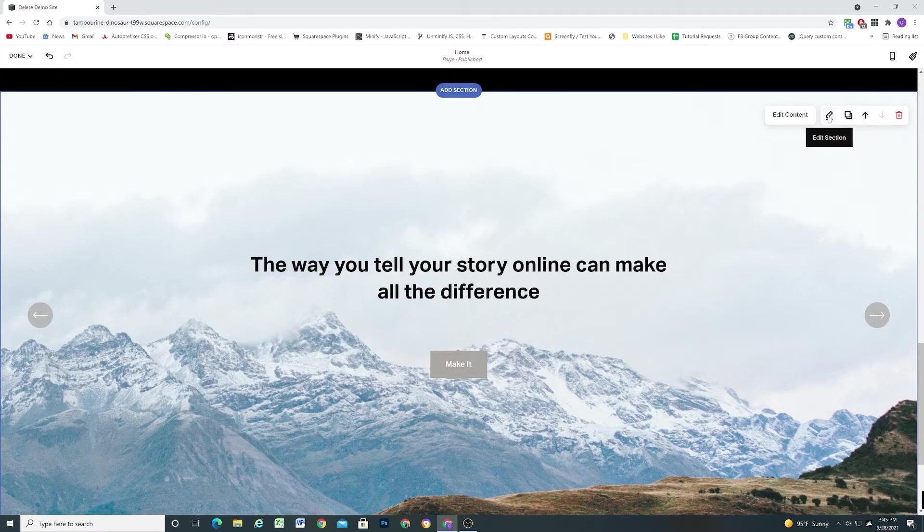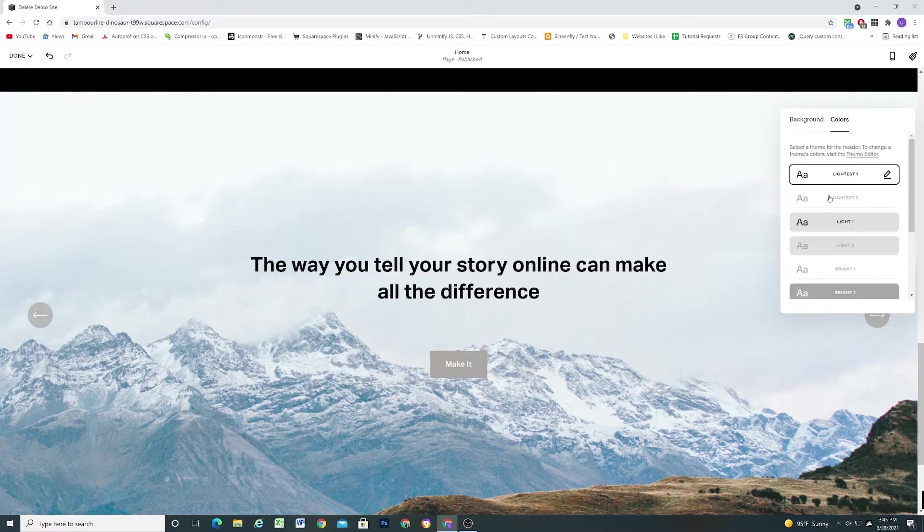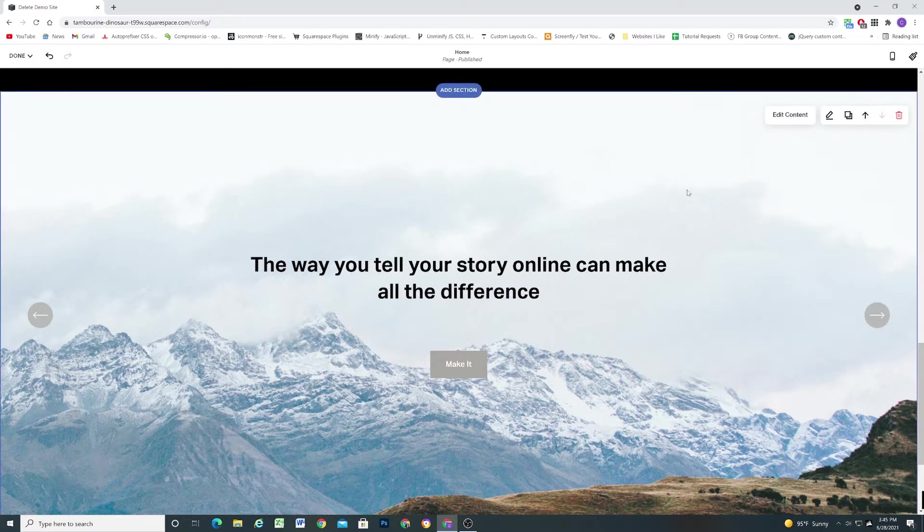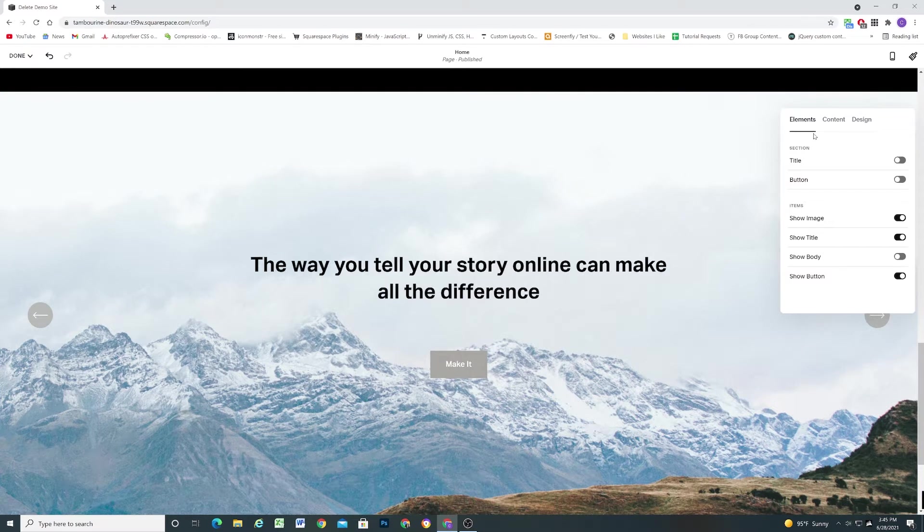So unlike with regular sections when you click the pencil icon the only things that you can do here are add a background image or change the color theme for the section. For auto layout sections the way you control the layout and the content is through the edit content tab and here we have a bunch of options.